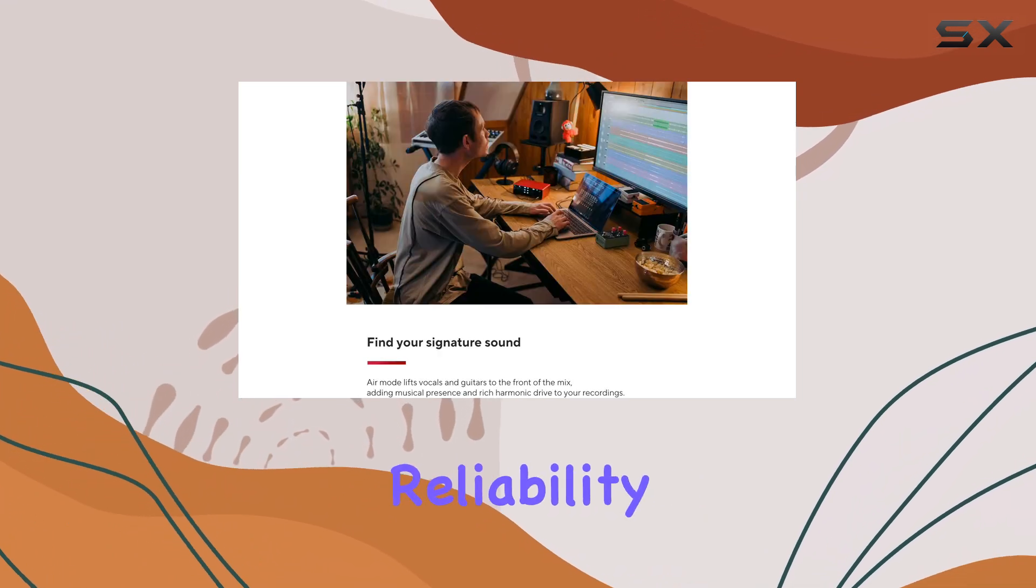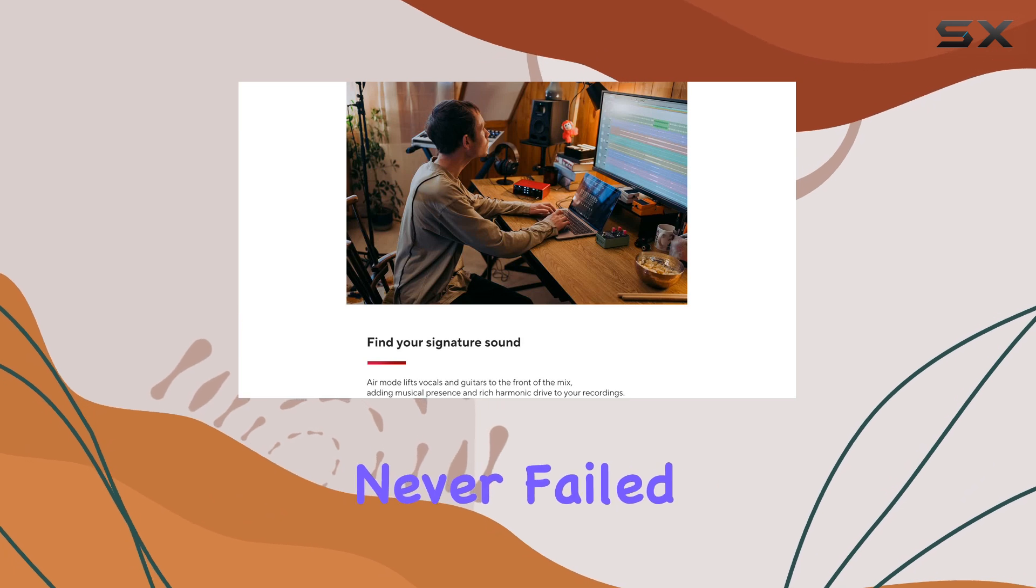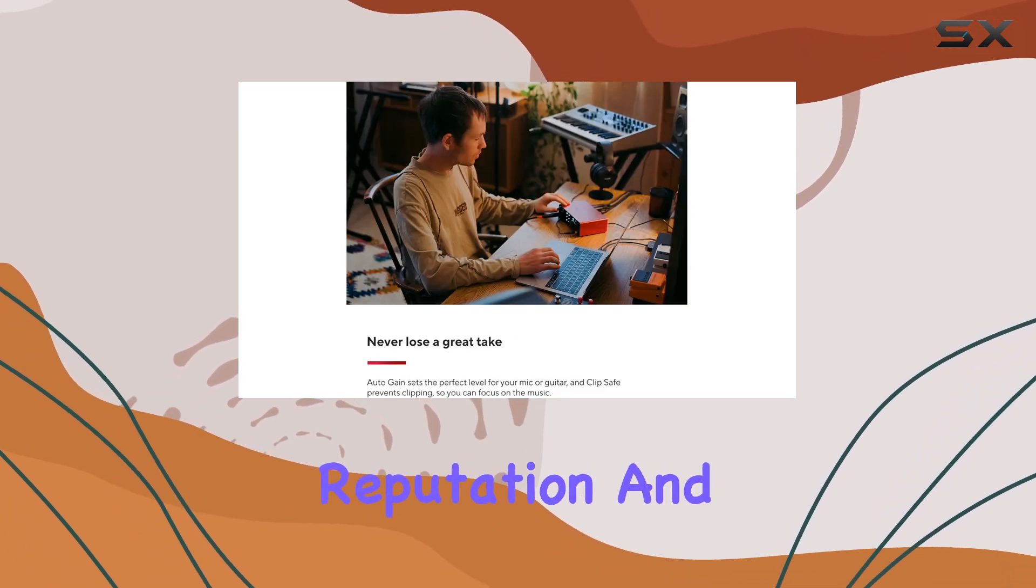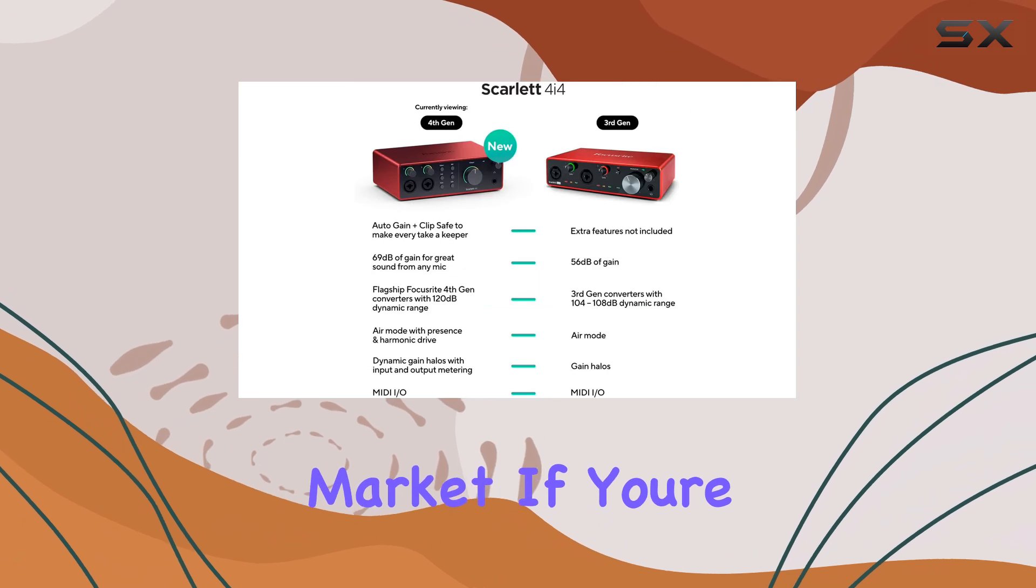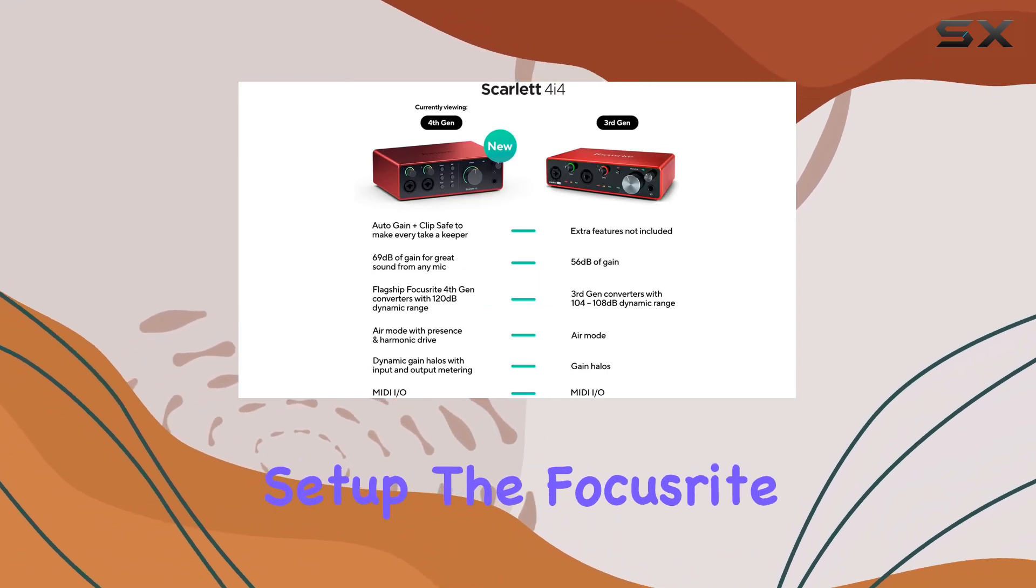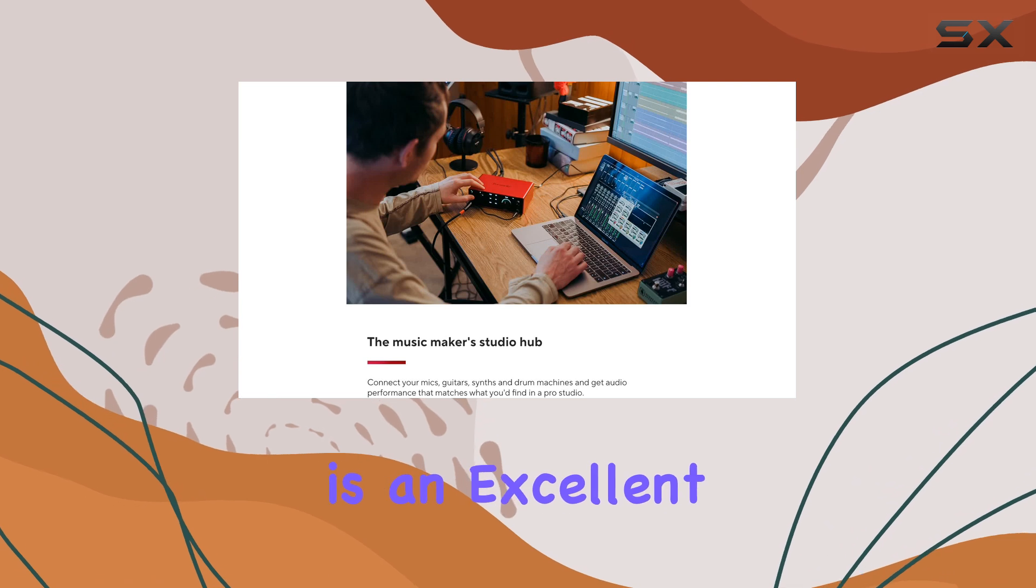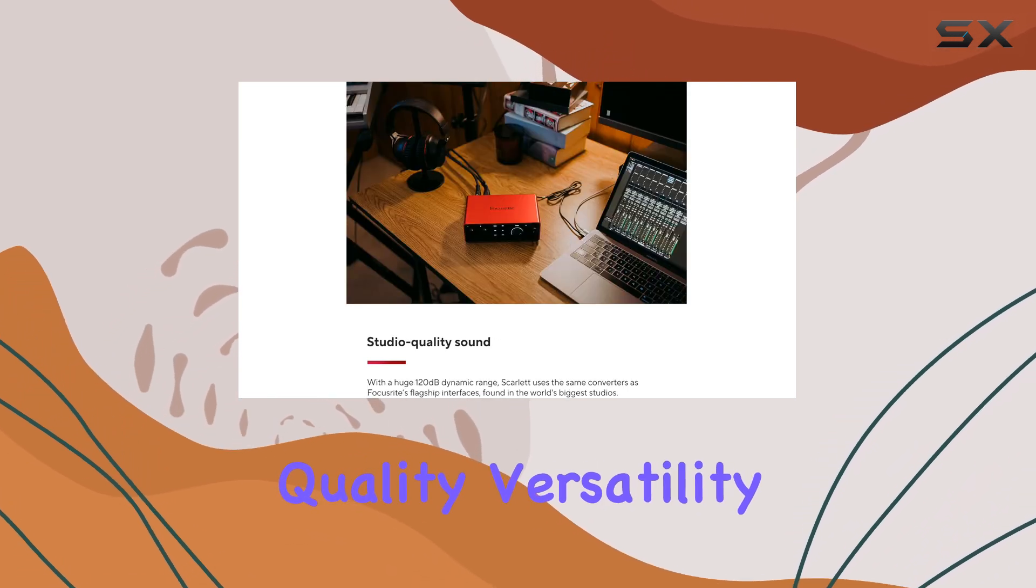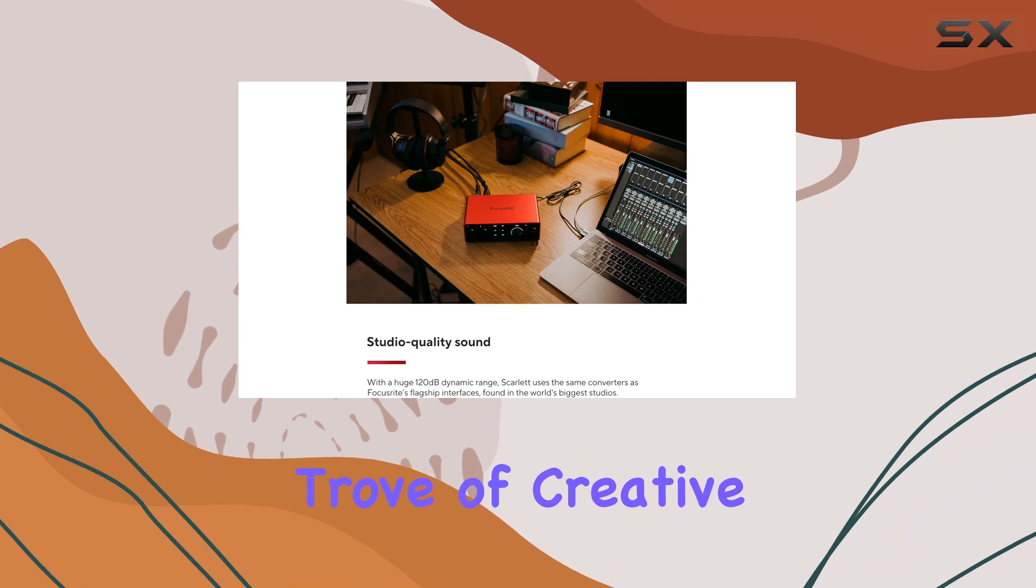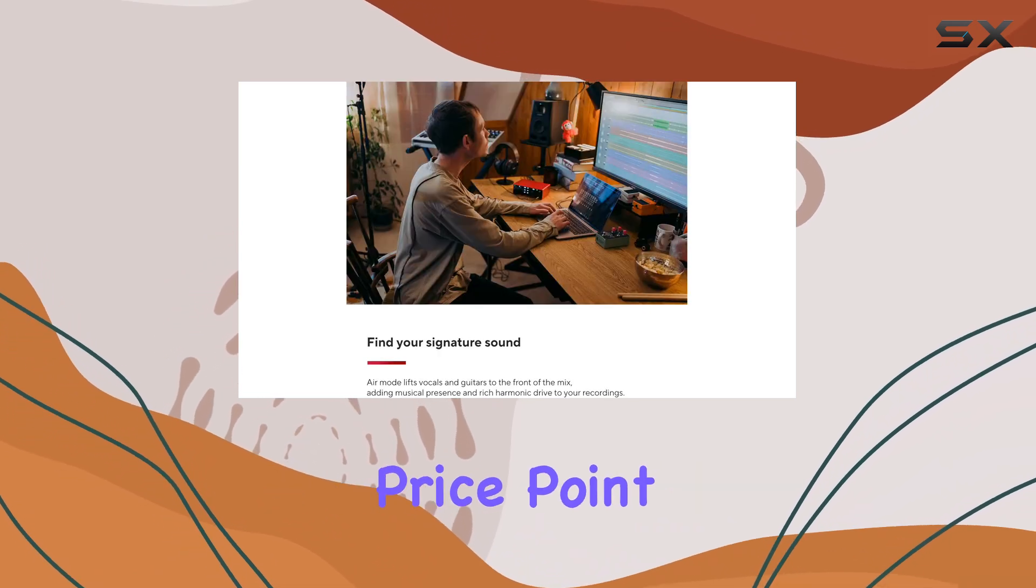The reliability and clear sound of the 4i4 have never failed, justifying its reputation and standing in the audio interface market. If you're looking to upgrade your home studio setup, the Focusrite Scarlett 4i4 is an excellent choice, offering stunning audio quality, versatility, and a treasure trove of creative software at a very competitive price point.